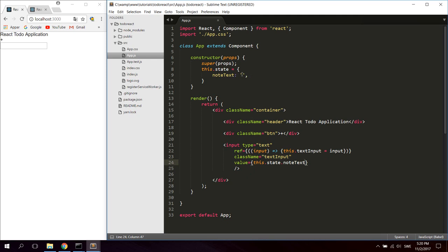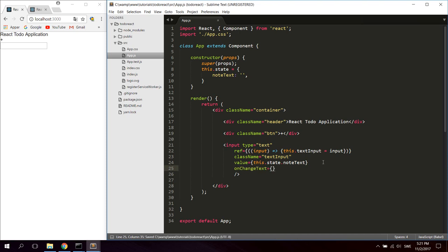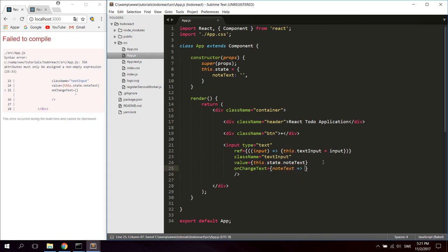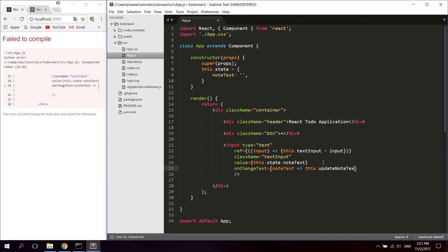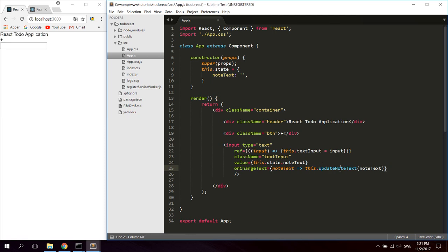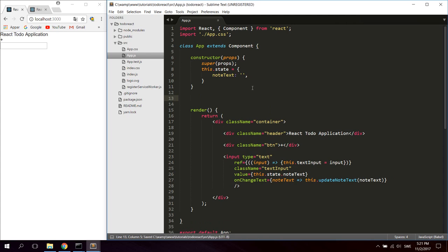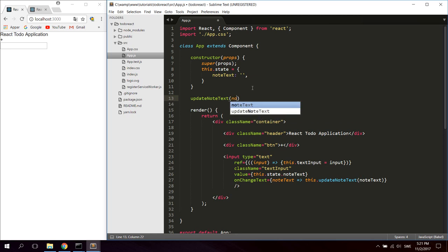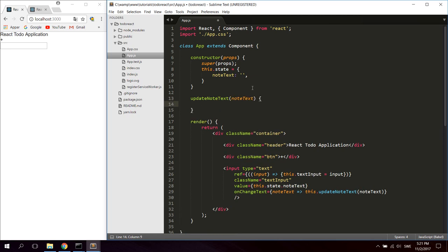We're also going to add an onChange function that gets called every time we type something. Name the argument noteText and call a function called updateNoteText, passing noteText as the argument. Now go ahead and create the updateNoteText function — pass noteText as the argument and we're going to set the state of noteText using event.target.value to get the actual value from the input field.